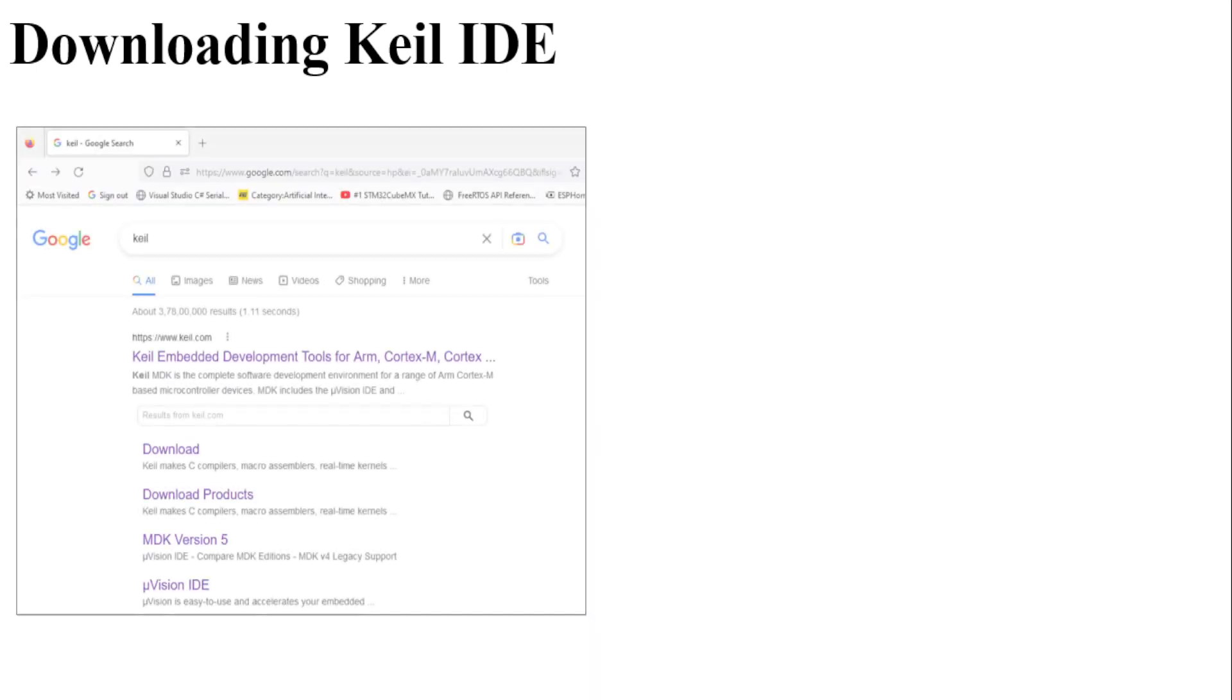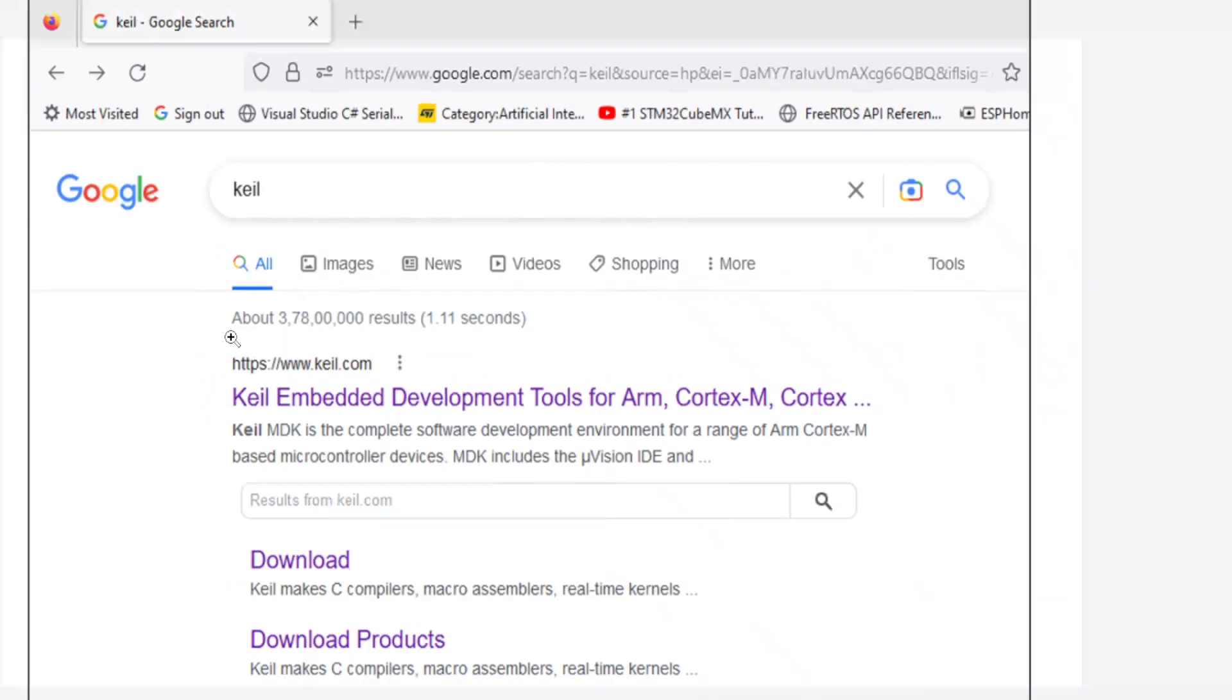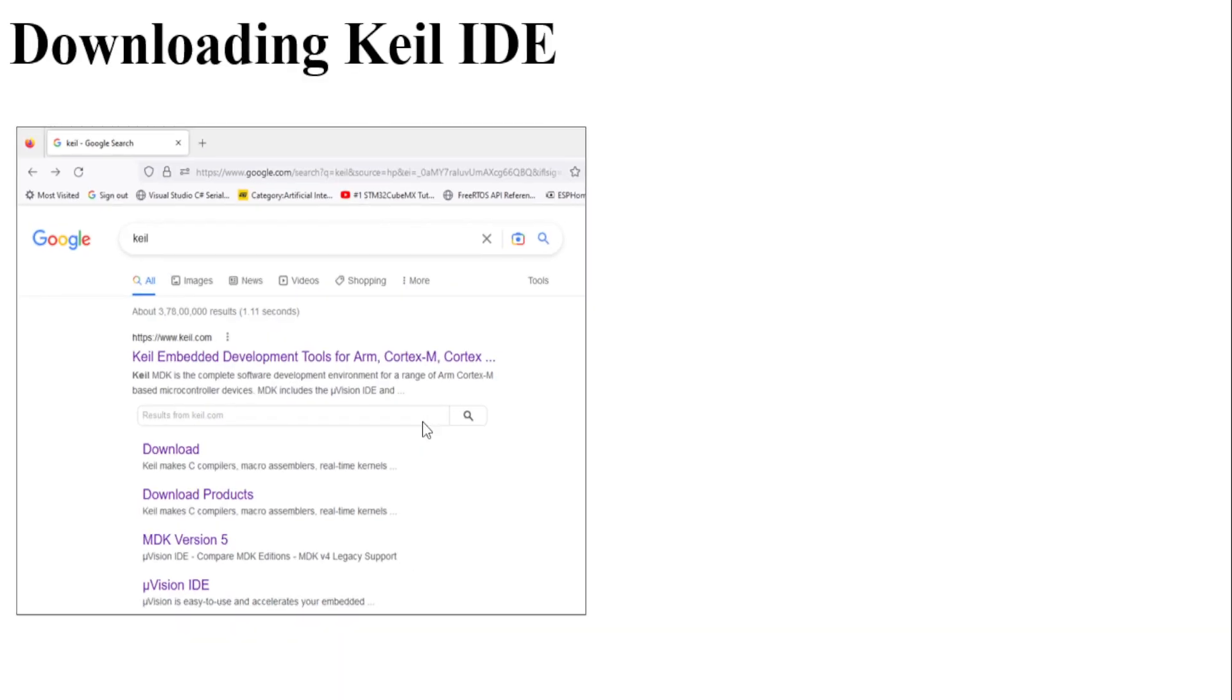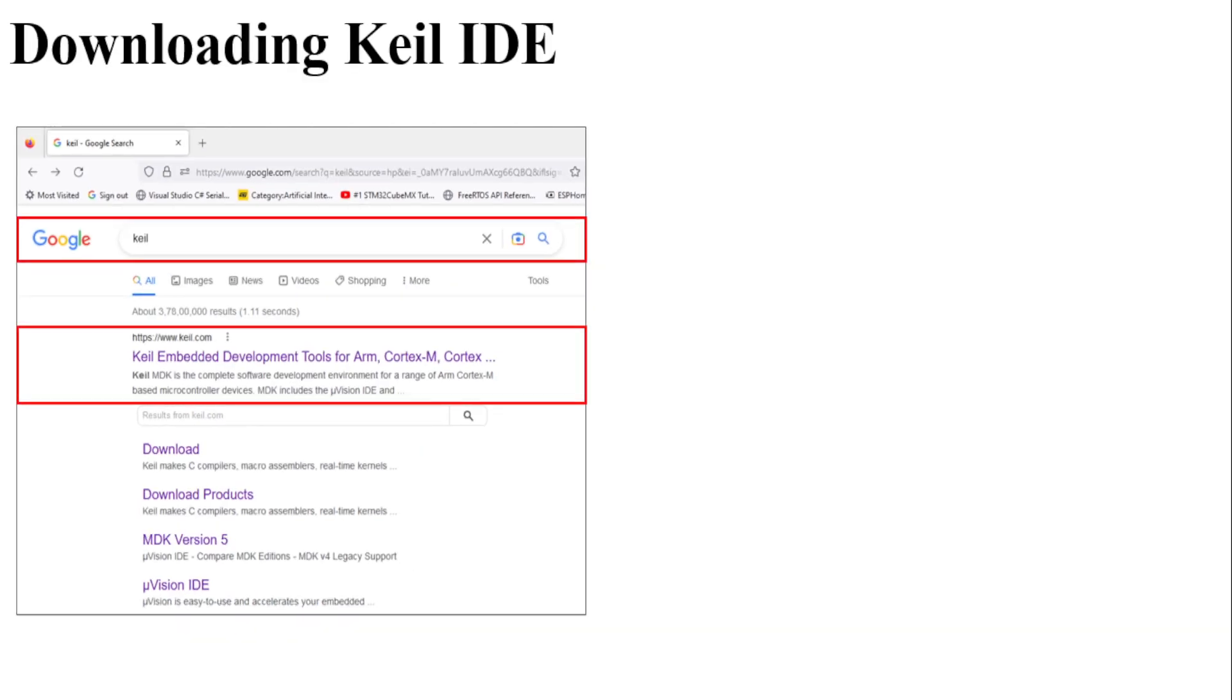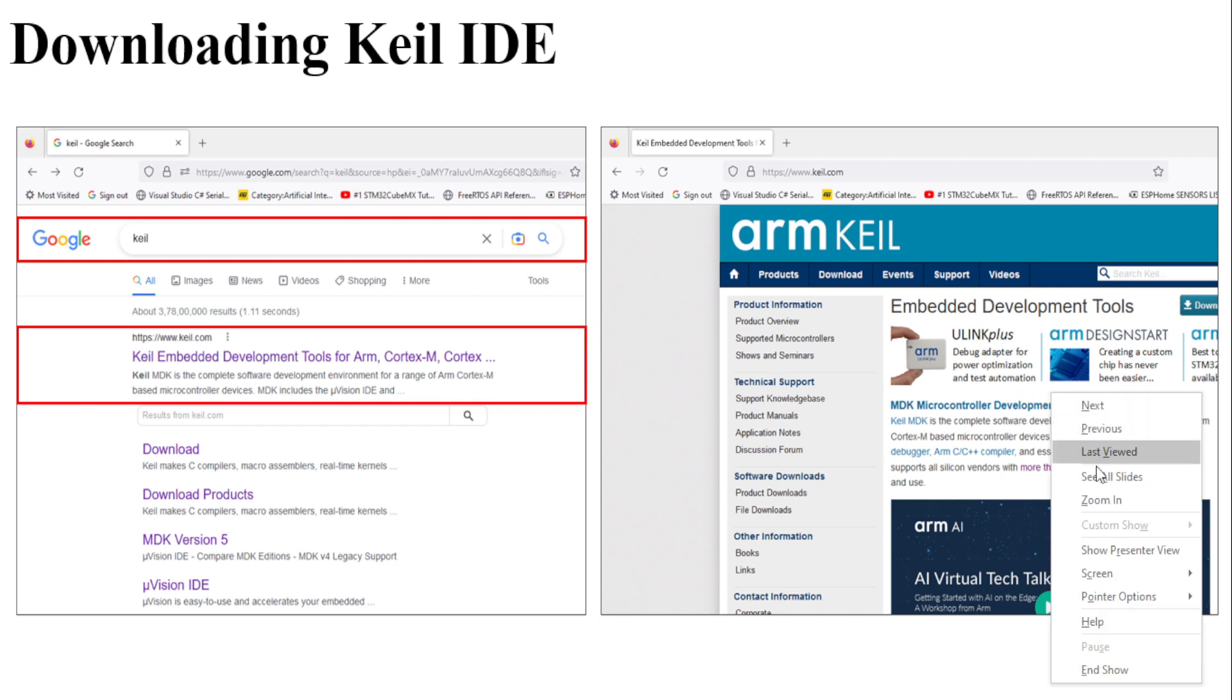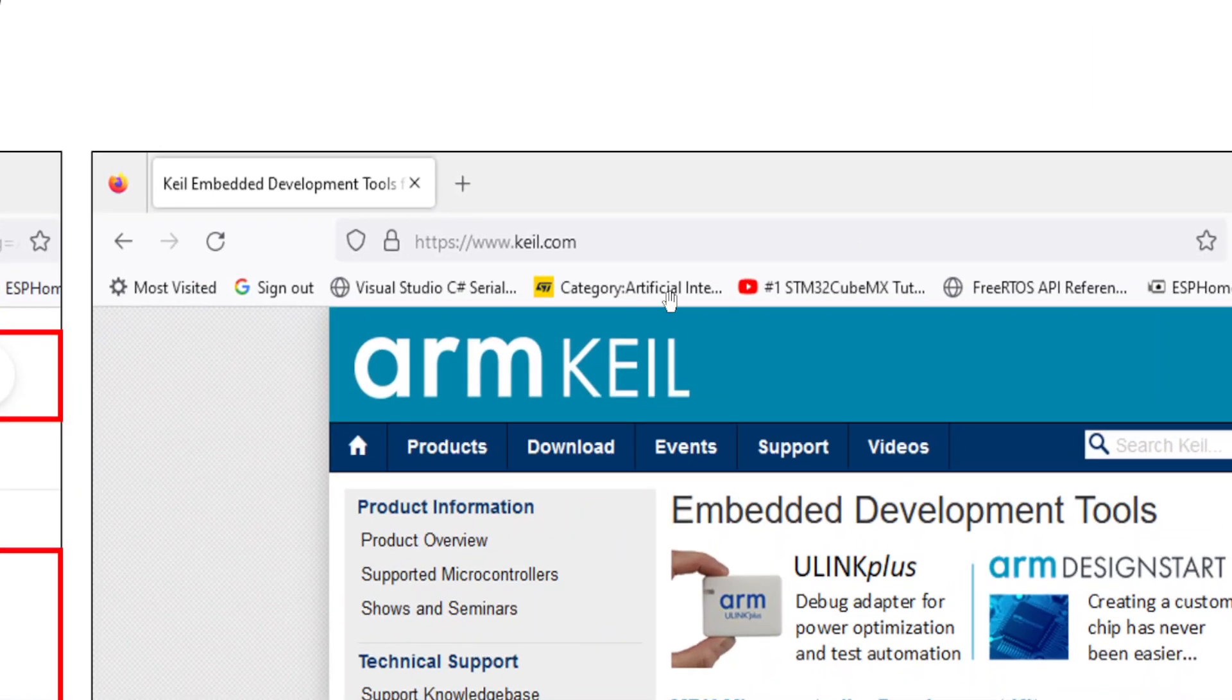First of all, we will have to download the Keil IDE from the website. For that, you can go to Google and just type Keil. The first link that you will get is the link to download the software. Click on this particular link. You will be taken to the website for Keil software.